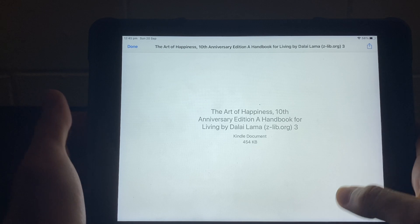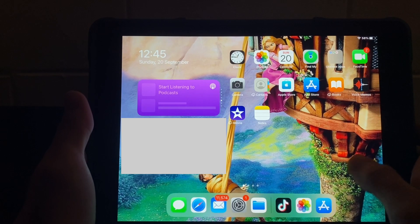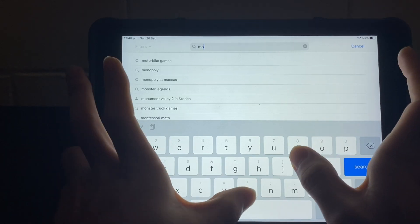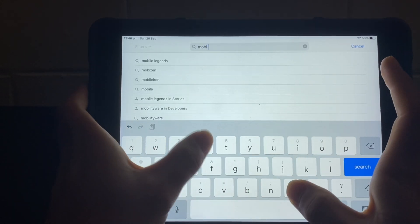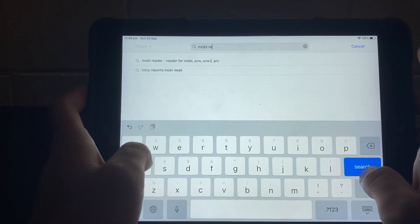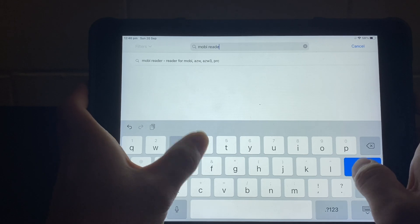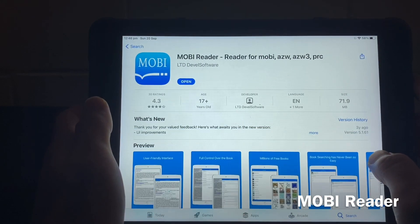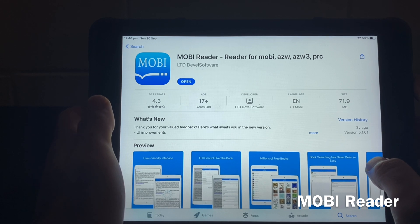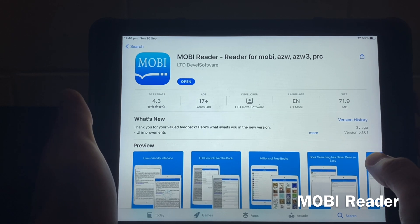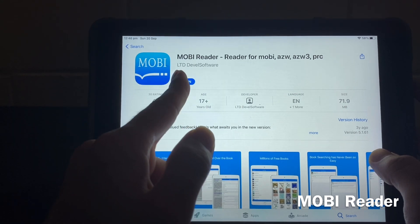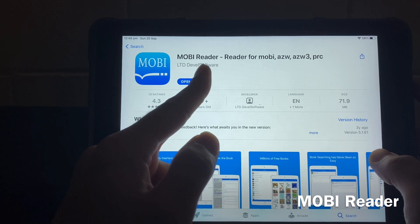What I can do to open this book is download an application called Mobi Reader, which is free to use. This is the application I'm talking about — it's a really good application available for free. Once you've opened the app link from the App Store,